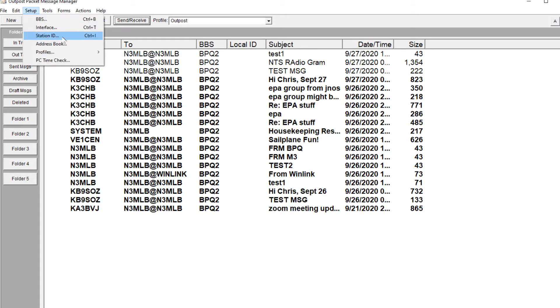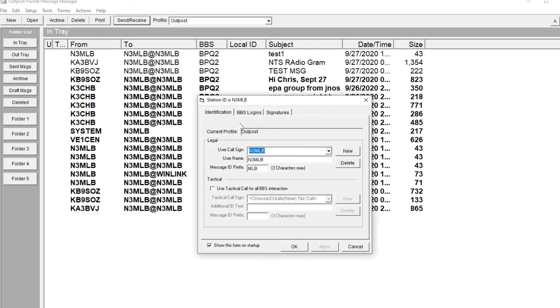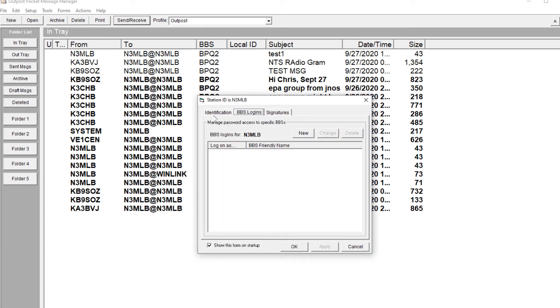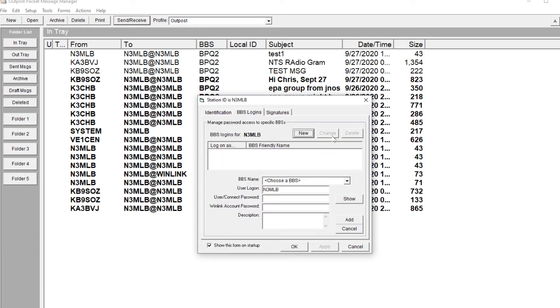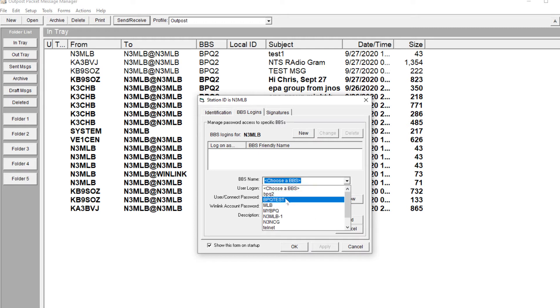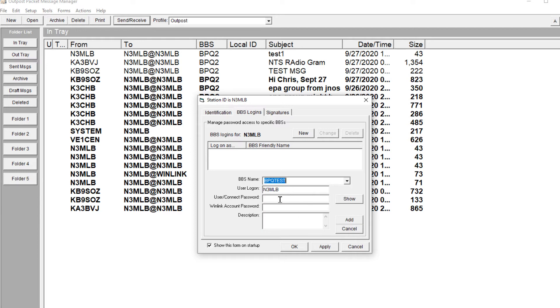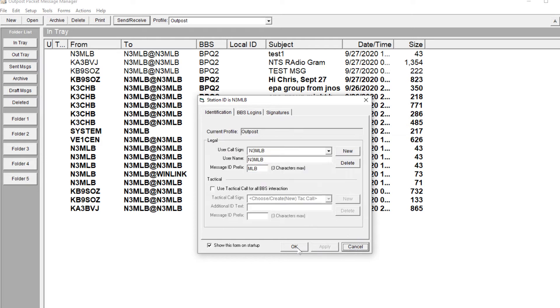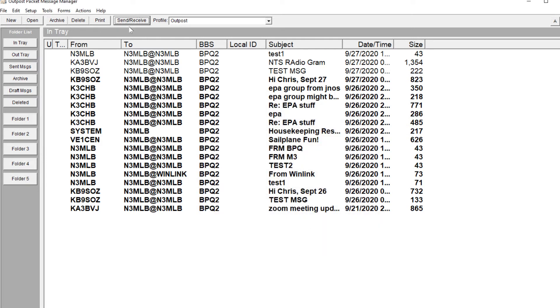The next step you need is your station ID, which will have your credentials. So under BBS logins, we're going to hit new. We call it BPQ test. My password was 111. Hit OK.